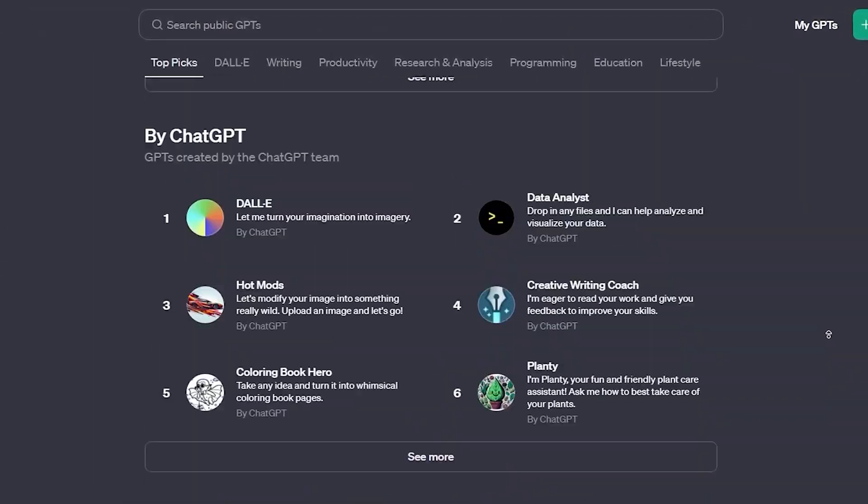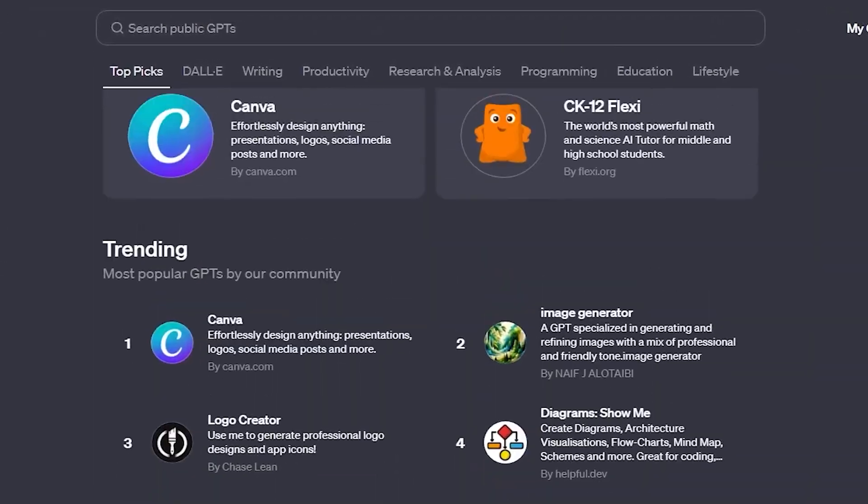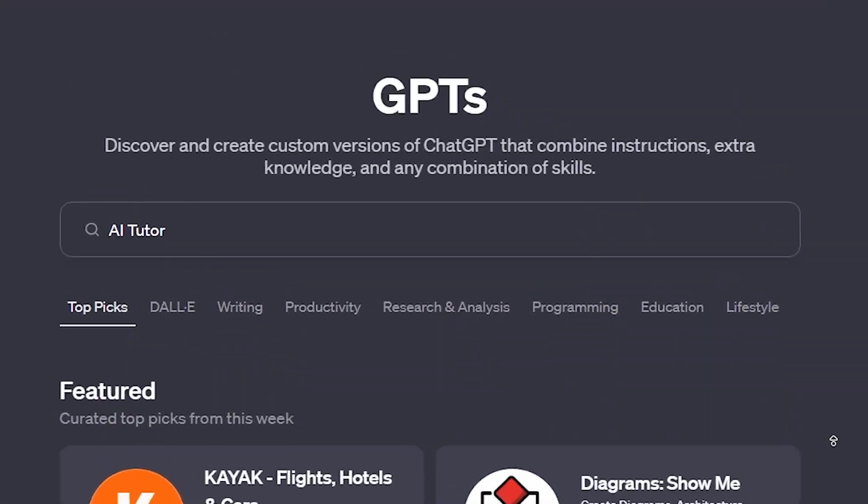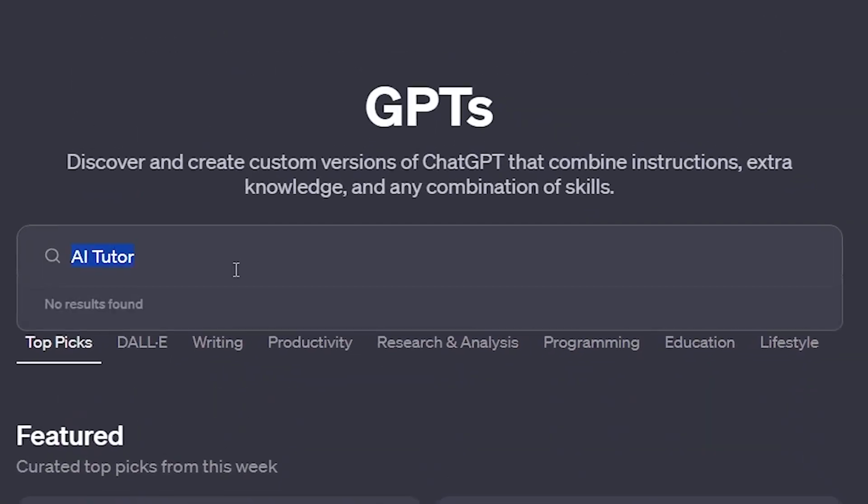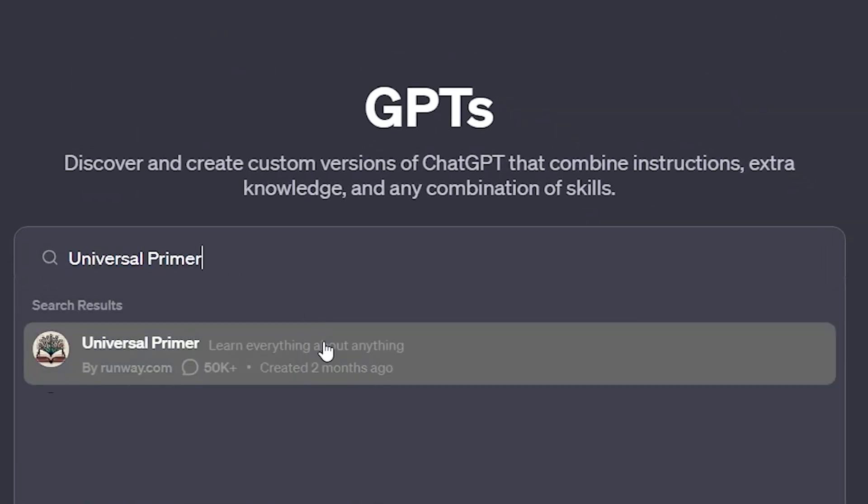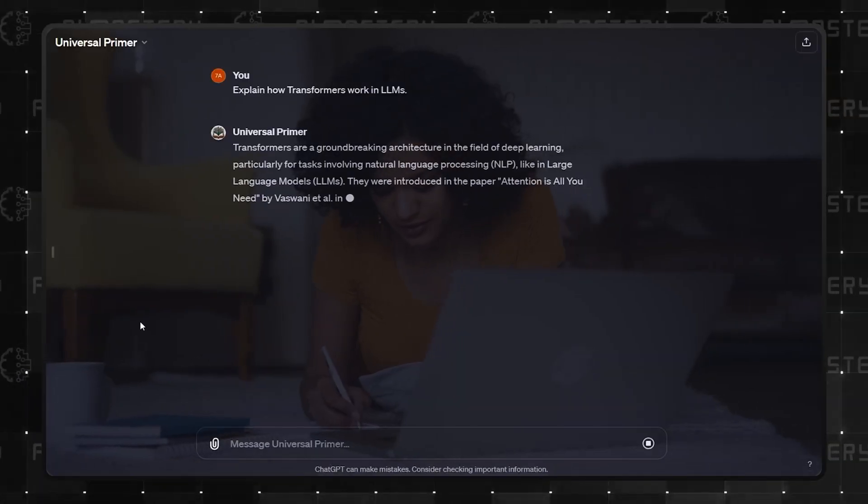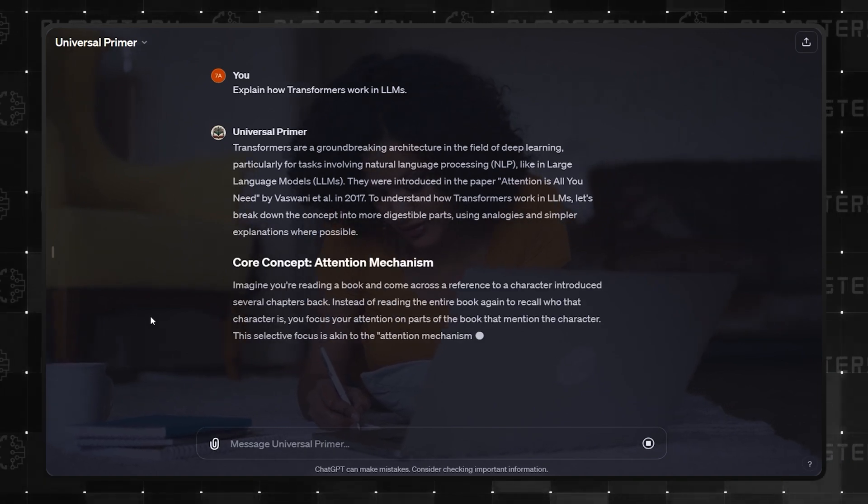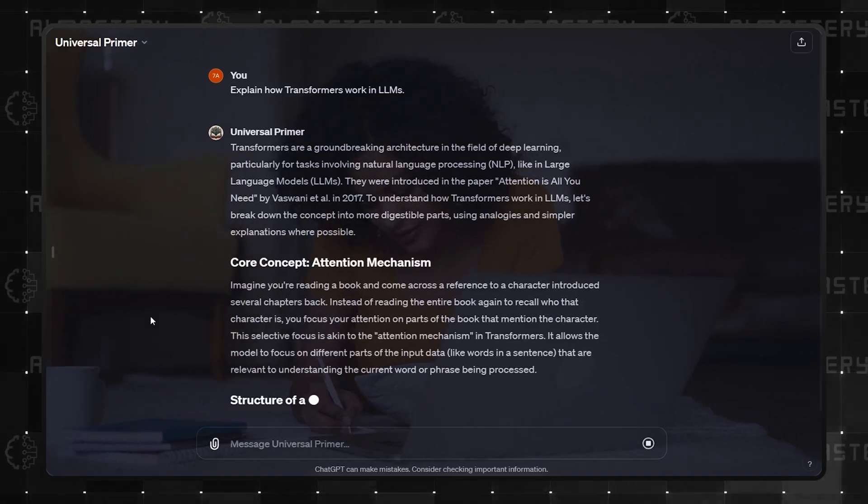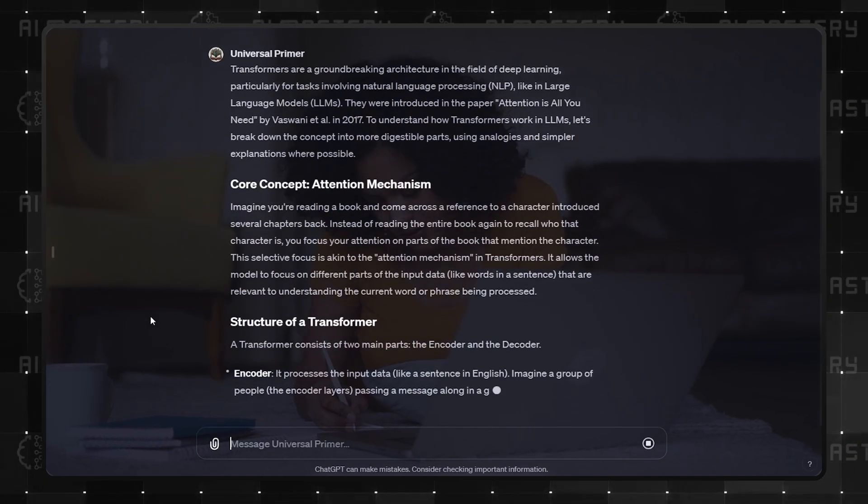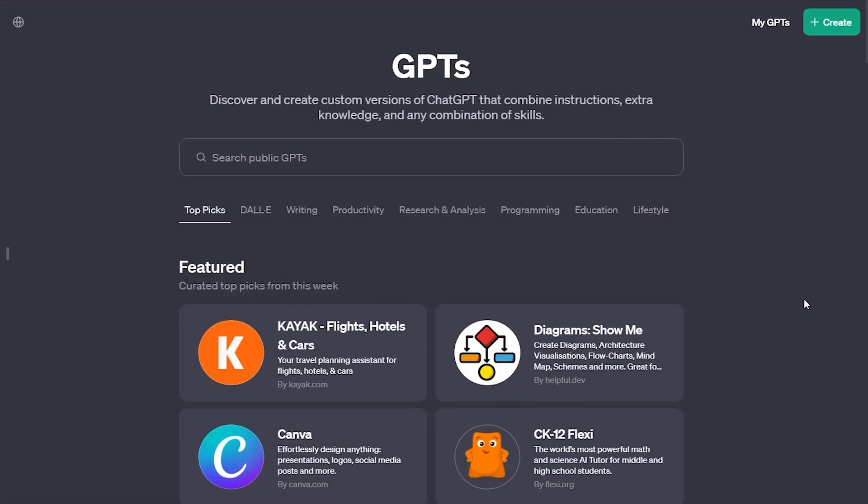Now, this next one is the ultimate all-rounder. Number 2, Universal Primer. The interesting description on this one is, learn everything about anything. And that tells you everything you need to know.